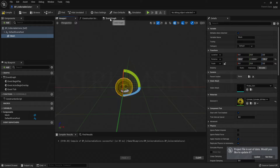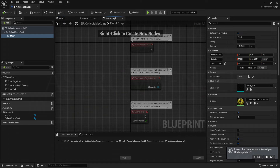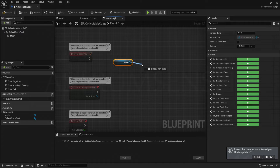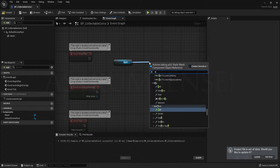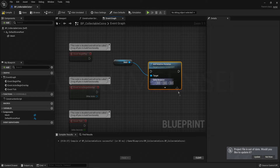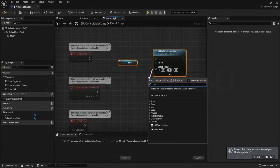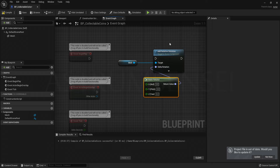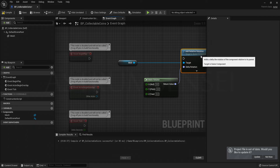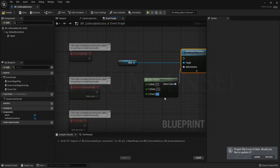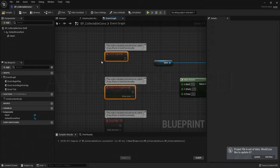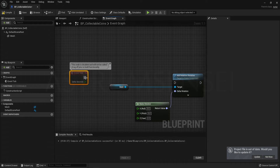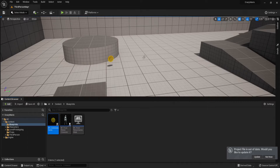Now that the mesh is ready, we want to rotate it like a platformer where coins rotate before you pick them up. Drag the mesh component into the Event Graph, drag out of it and add Add Relative Rotation. For the Delta Rotation, drag out and type Make Rotator — this rotates the static mesh once in a given axis. Connect this to Event Tick so it keeps happening continuously.